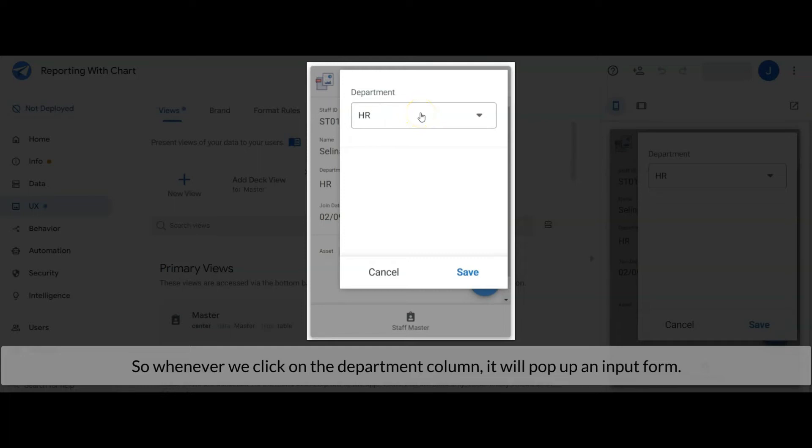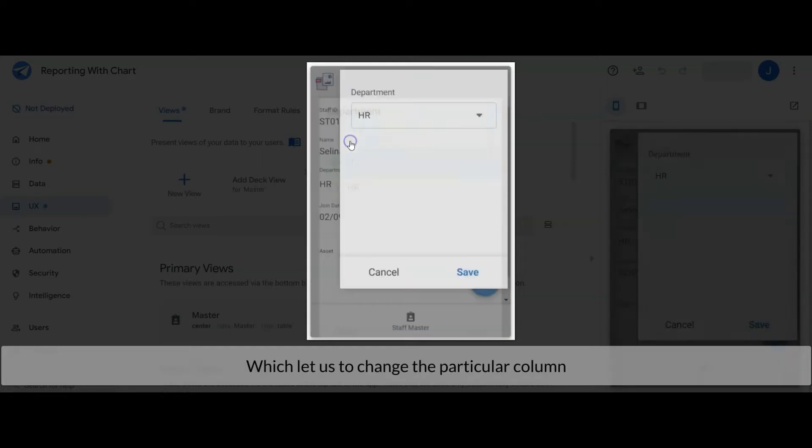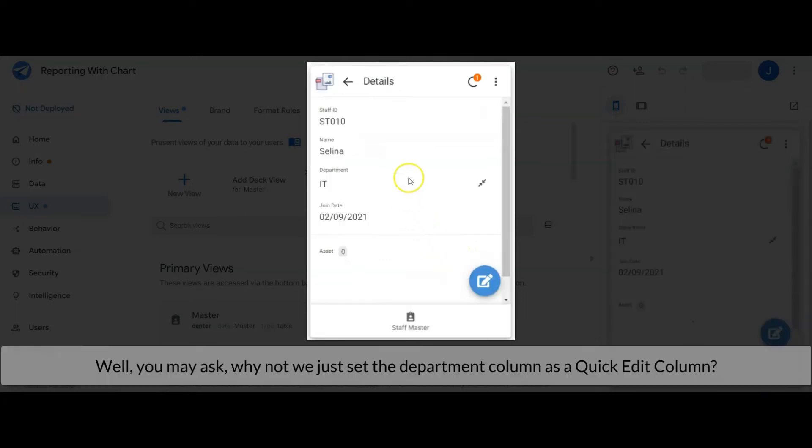Which let us change the particular column's value. Well, you may ask why not we just set the department column as a quick edit column?